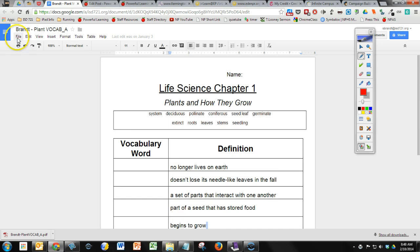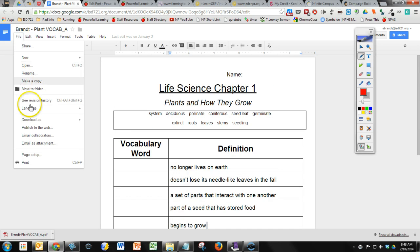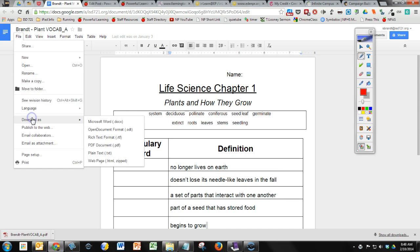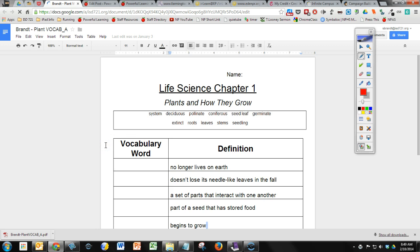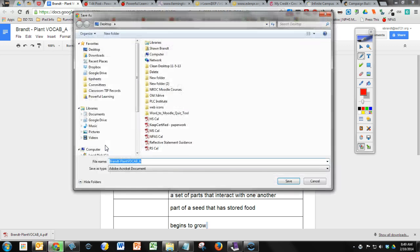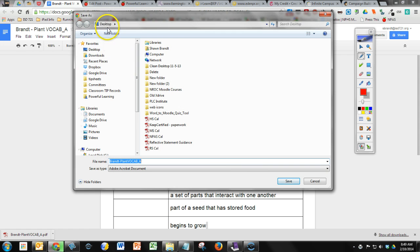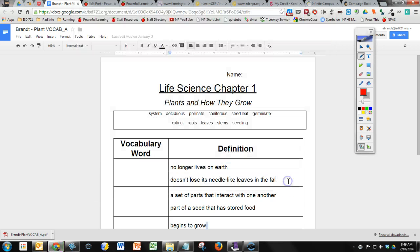One way to do this is to go to File, Download As. And you can download as a Word document, as a PDF. If you're working with a presentation, you can download as a PowerPoint. I'm just going to choose PDF for this example. And then it's going to ask me where I want to save it. I'm just going to save it to my desktop and then I'll click Save.